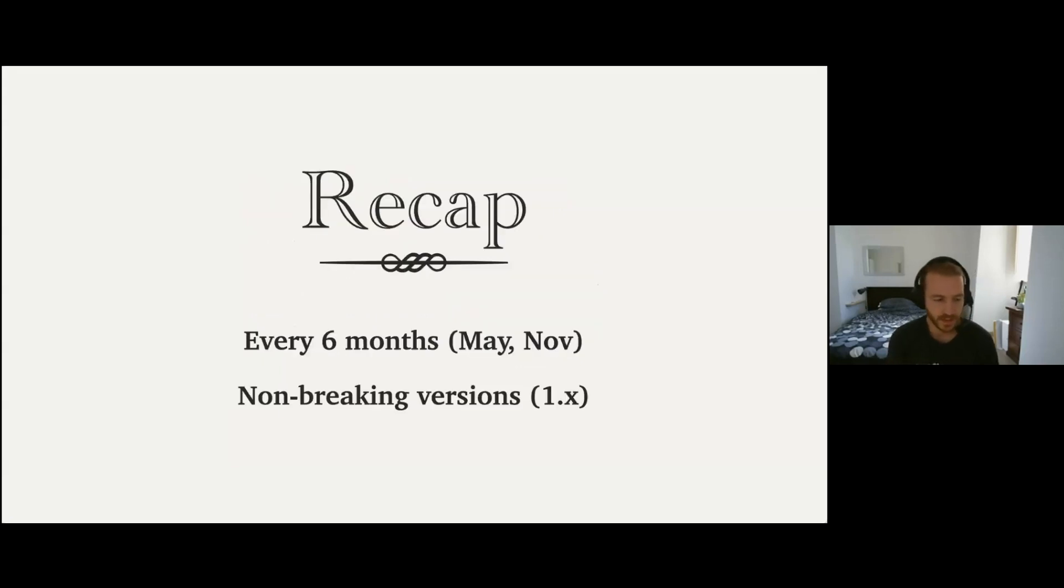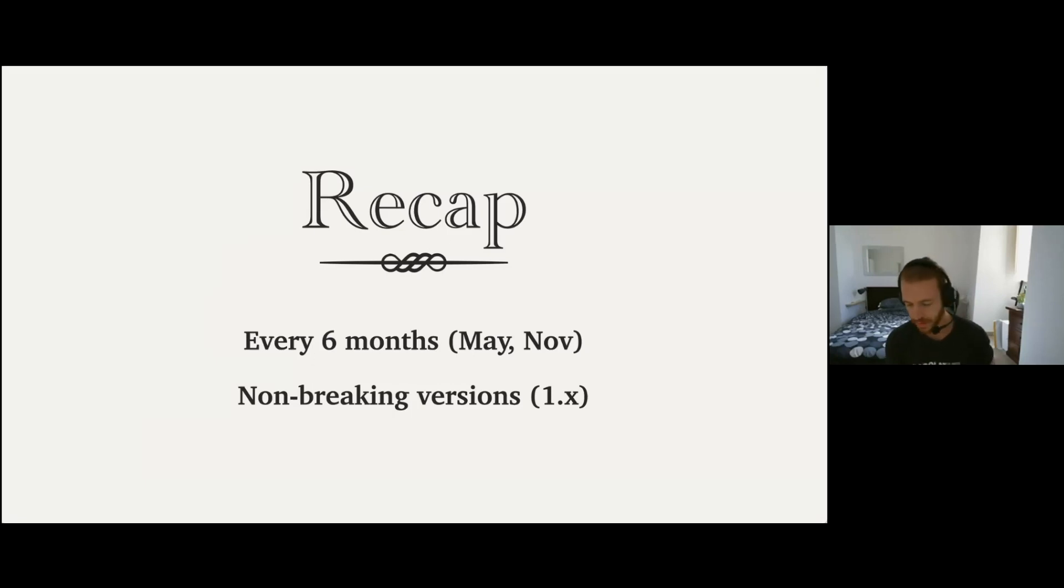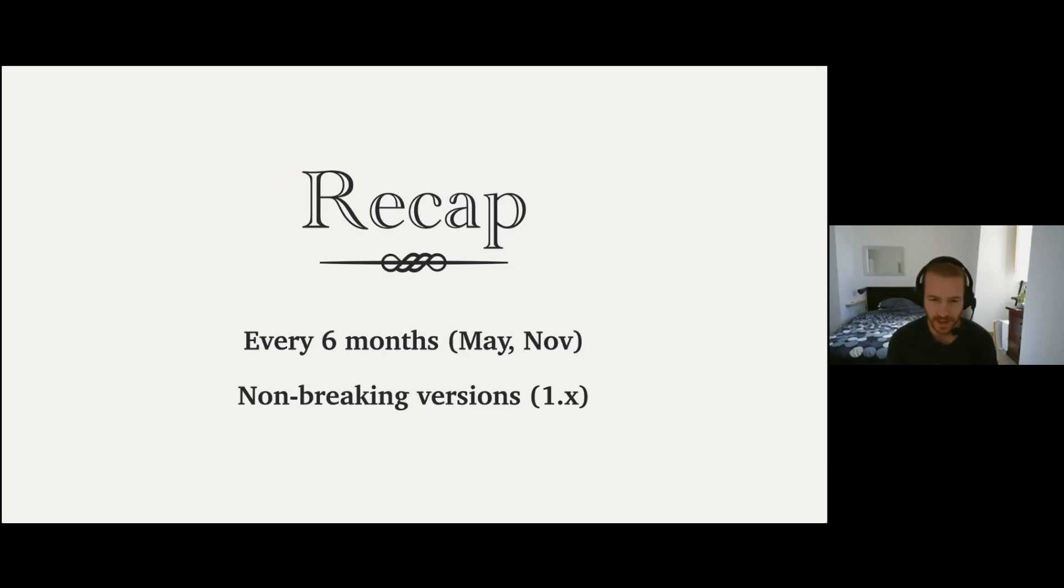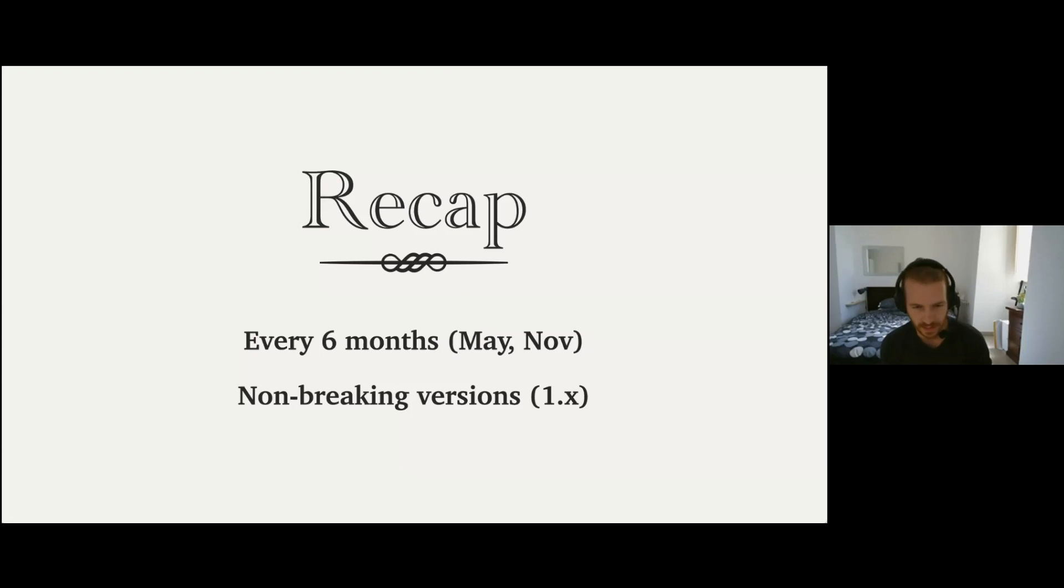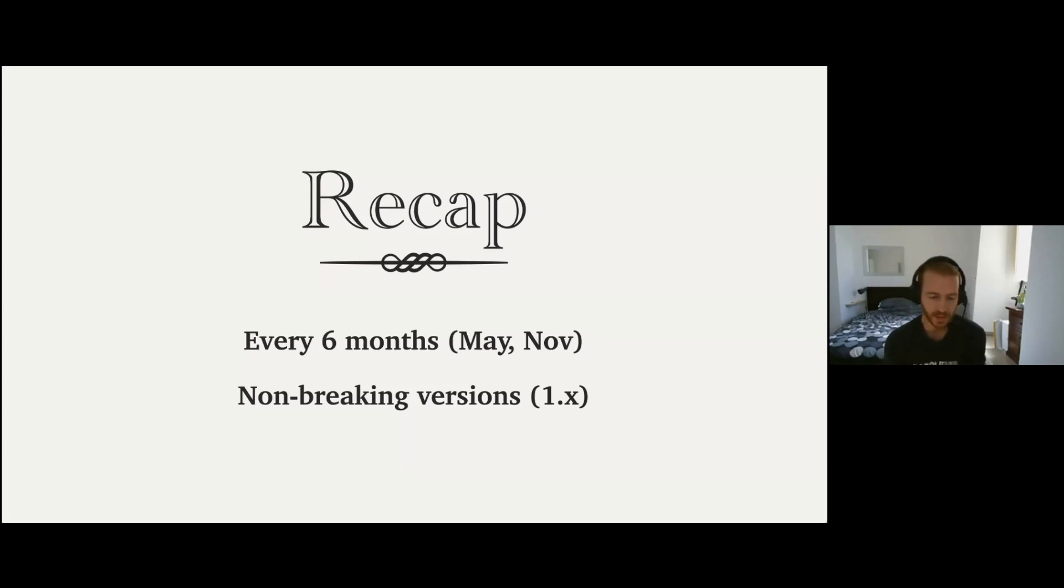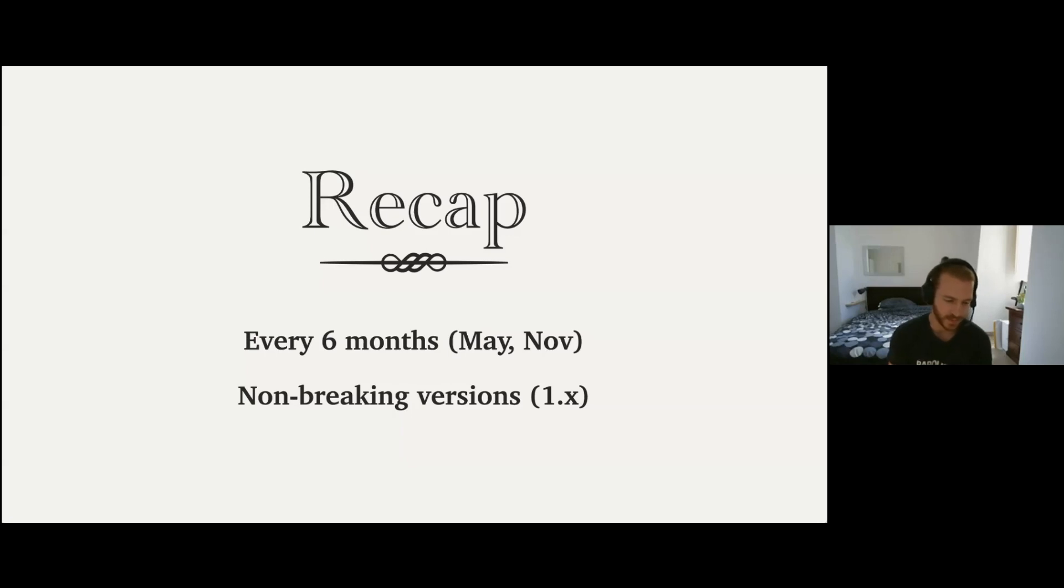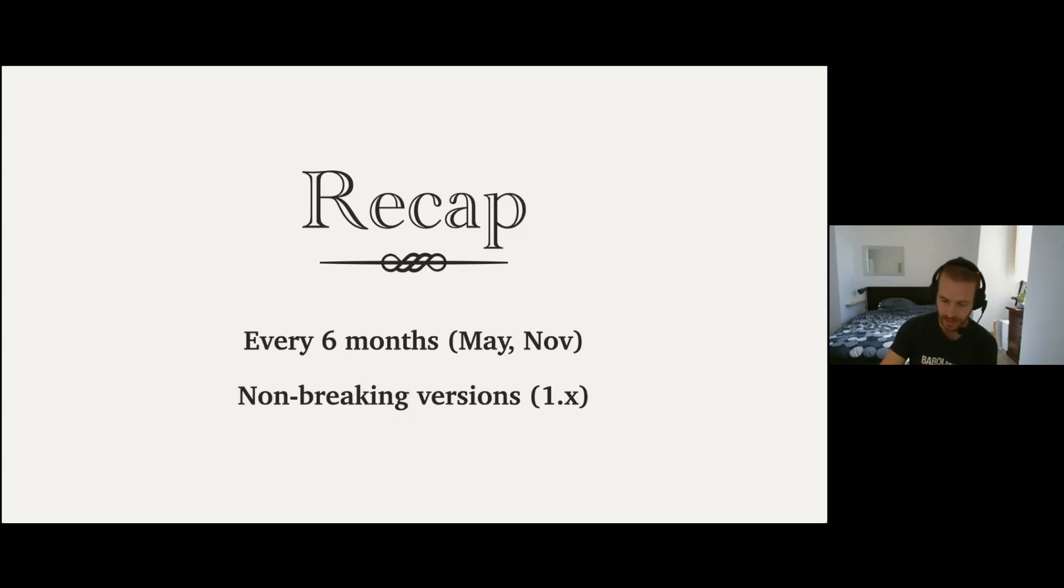So recap of Elixir's release cycle. We usually release every six months, aiming for May and November. We're going to be a little late this time, but we slowed down a little bit during the pandemic because of reasons. But now we're back to a six-month release cycle, and we're doing non-breaking versions. So we're on the 1.x release cycle, and we're just releasing all backwards compatible new versions of Elixir.